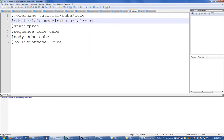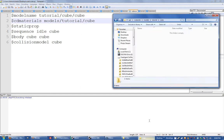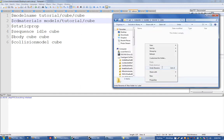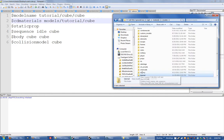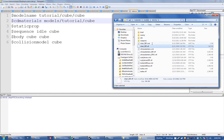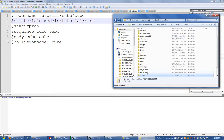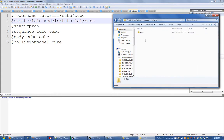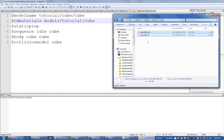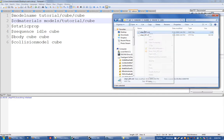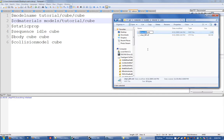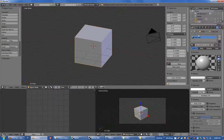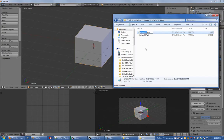And then it'll use the material name from the SMD file, cube_mat, and it'll put that on the end of this automatically and it'll look for cube_mat.vmt. So in my materials file I'm actually just going to copy another one because I can't be bothered making one. I'm going to paste it in there and I'm going to call it cube_mat.vmt.